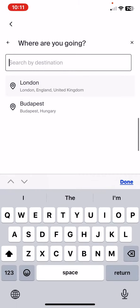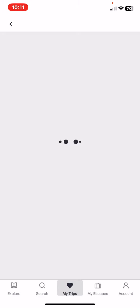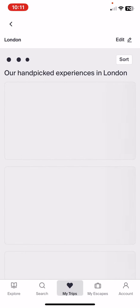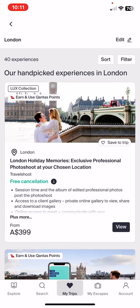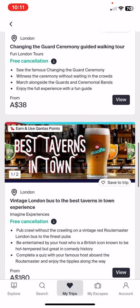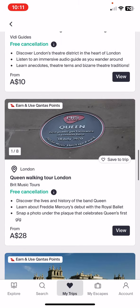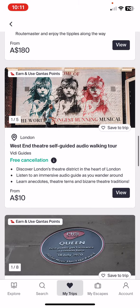So if you want to simply search for it, then click on the search button and these are the experiences that this application offers.